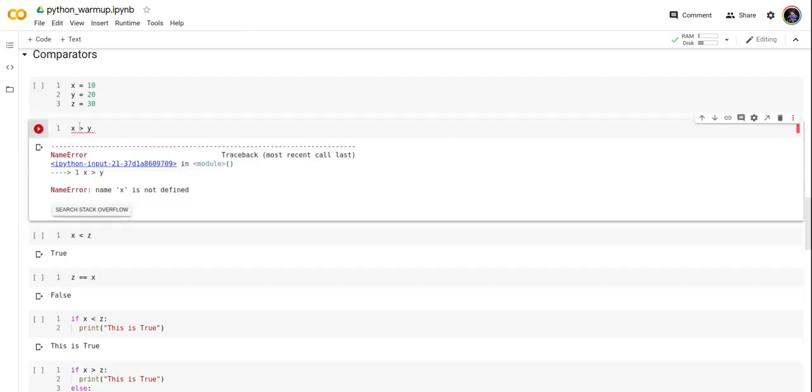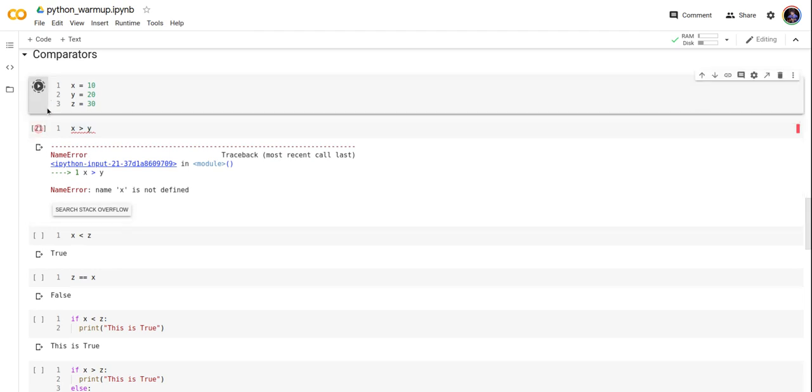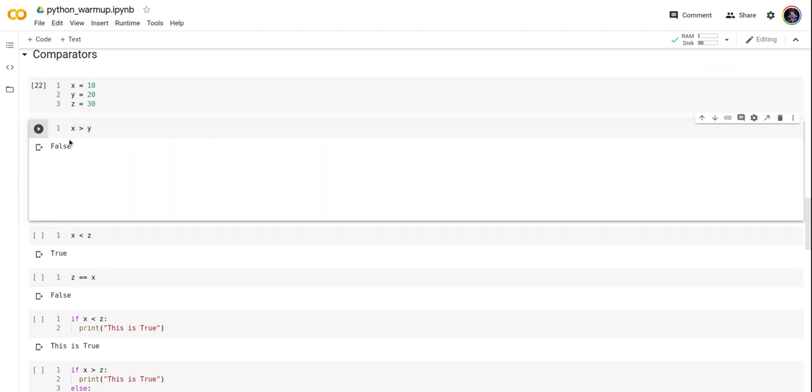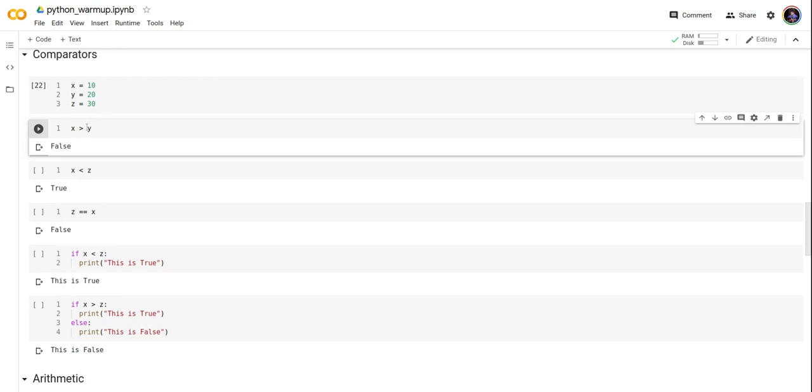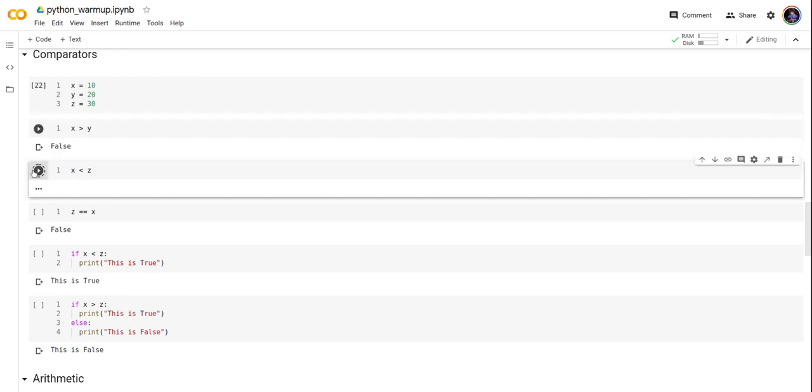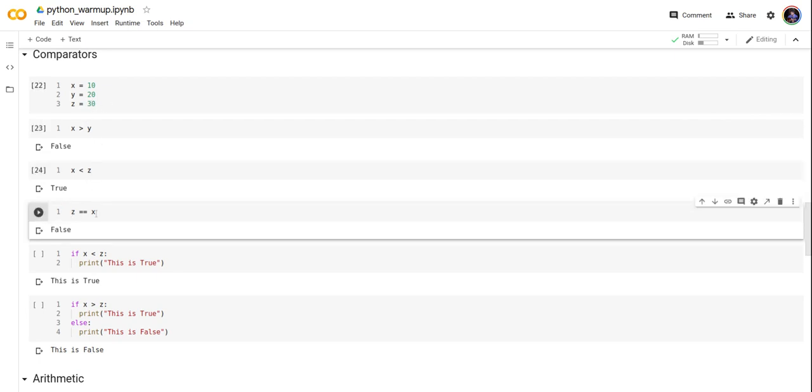X greater than y is a false statement because x is 10 and y is 20. X less than z is correct. Z equals x is false.